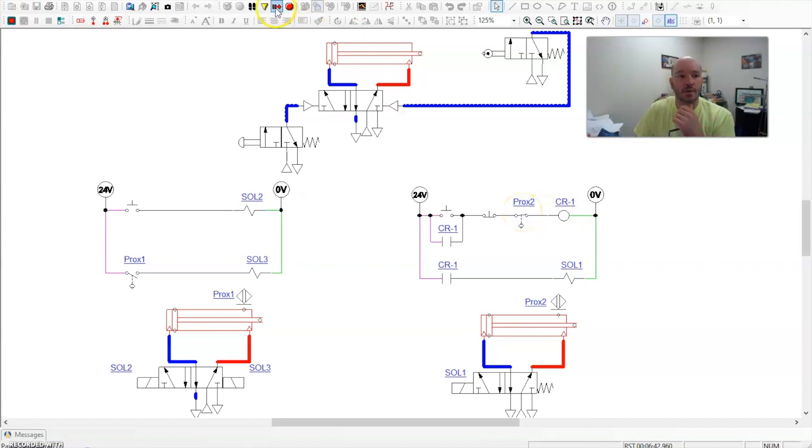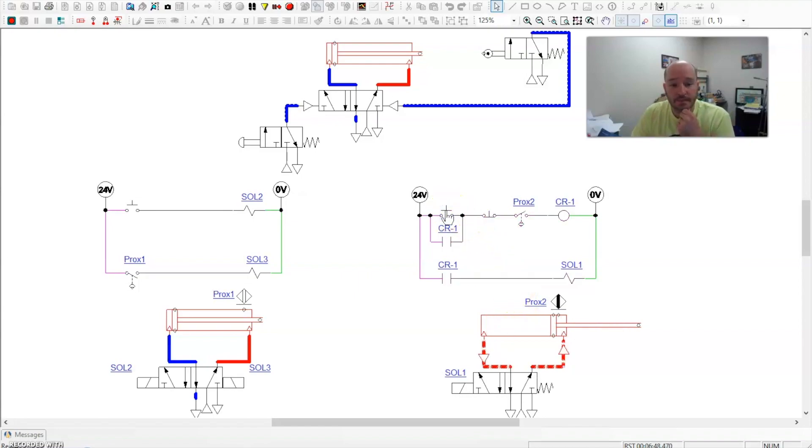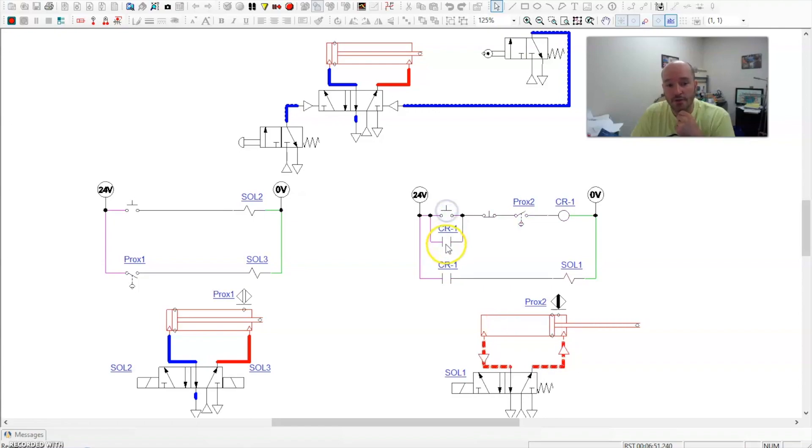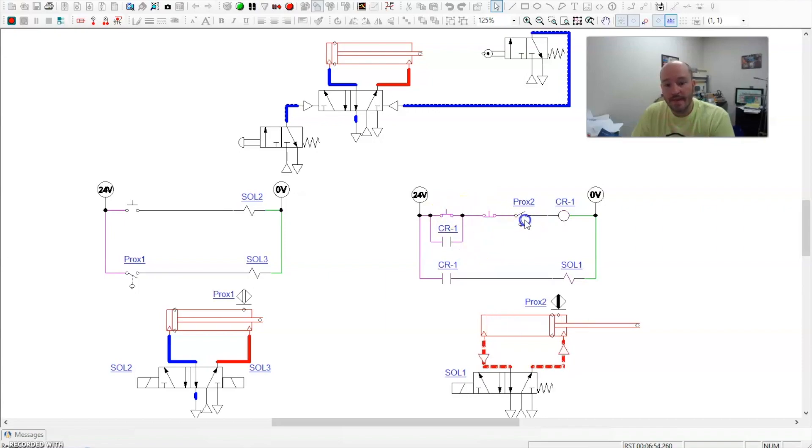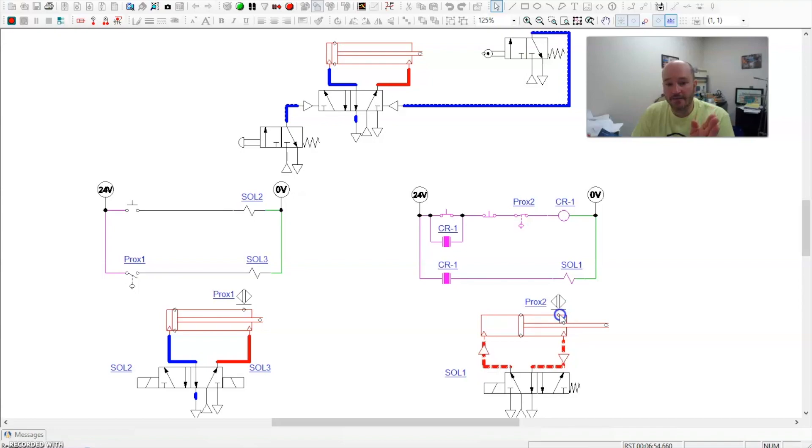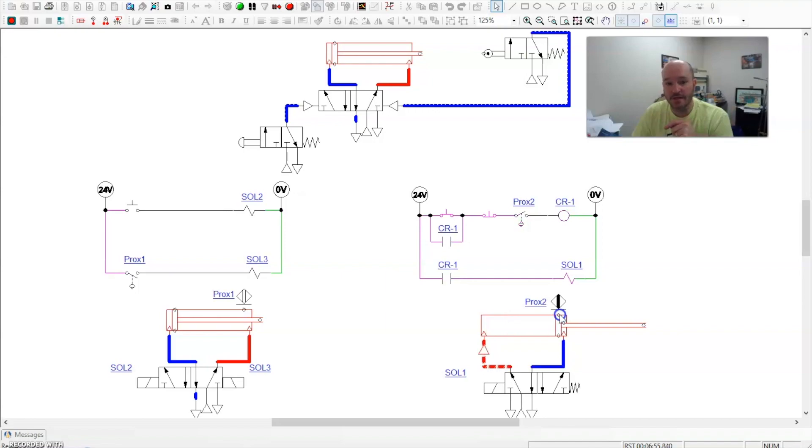So when I activate this, it will behave exactly the same way as the other two. So I push it, it comes out and automatically retracts. You'll notice memory locks in for a moment. Let me slow it down here a little bit. Memory locks in, then that prox opens up when it activates this reed switch. And I'm just holding it down so it's bouncing back and forth so you can see it.